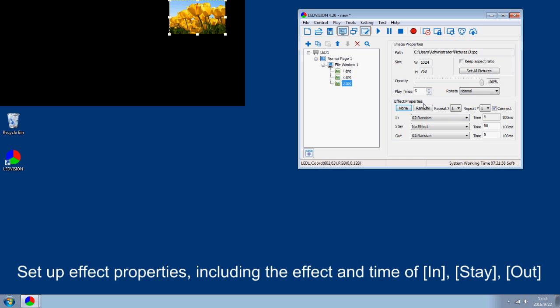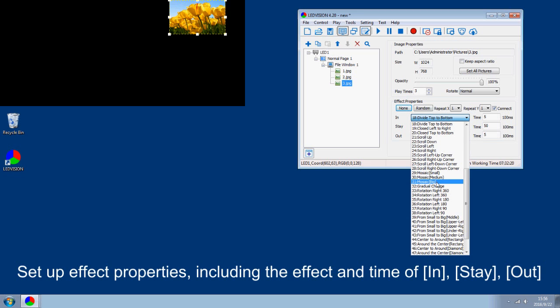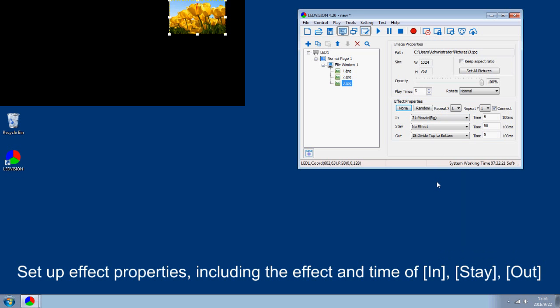Set up effect properties including the effect, time of entry and time of exit state out.